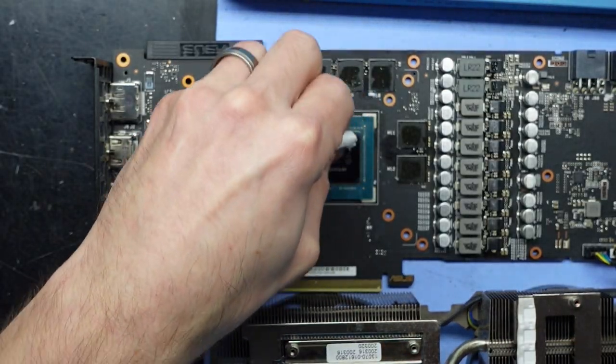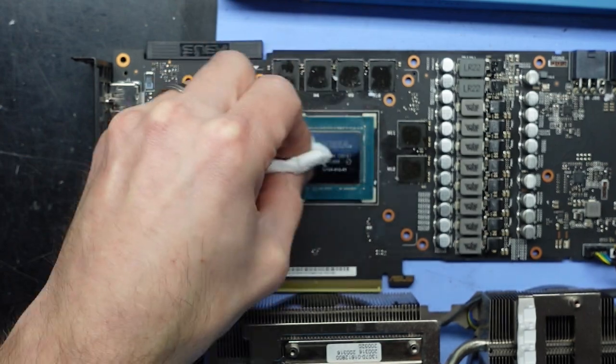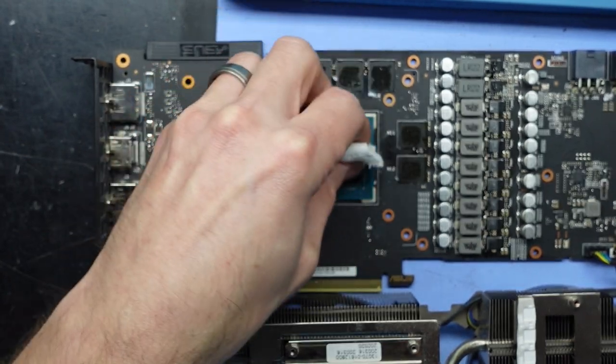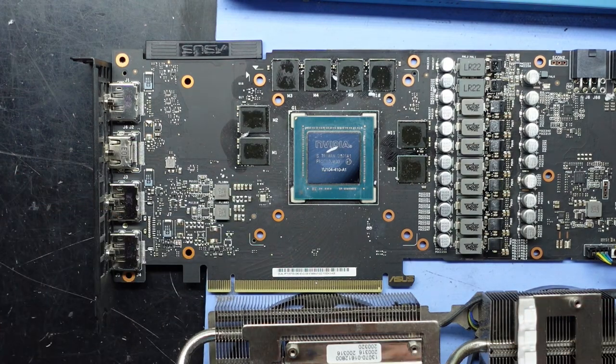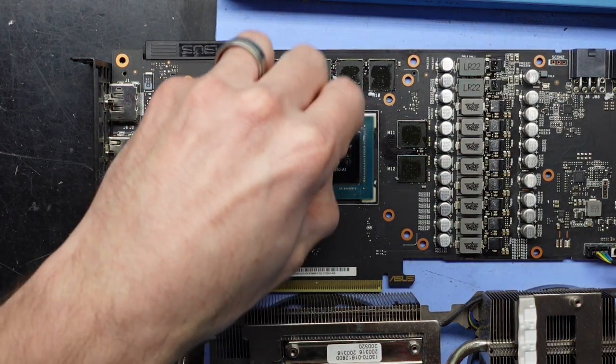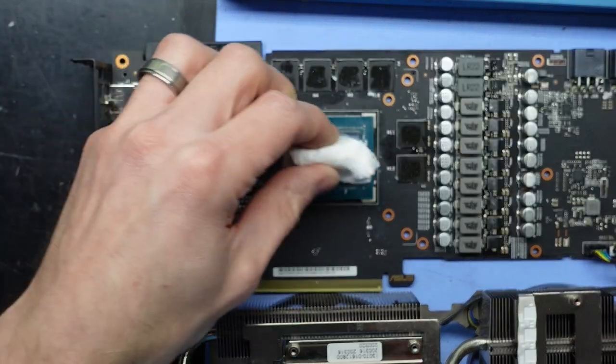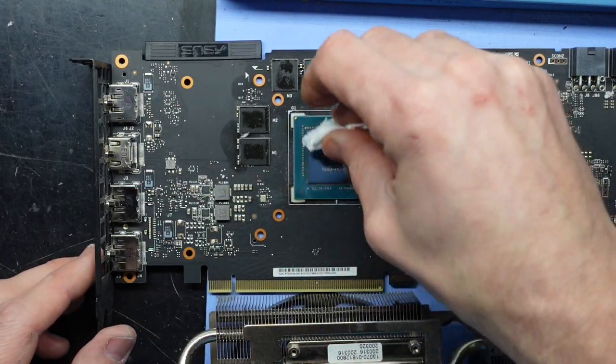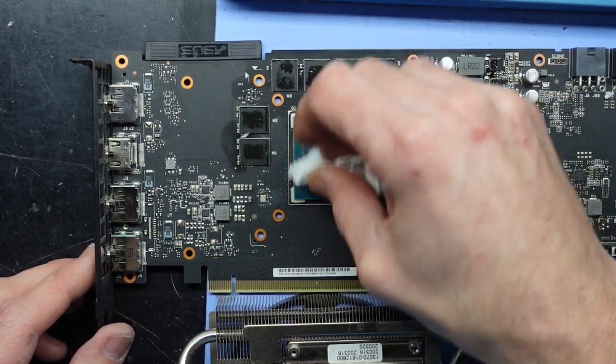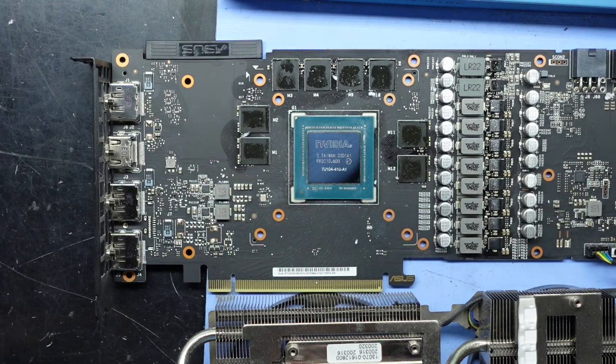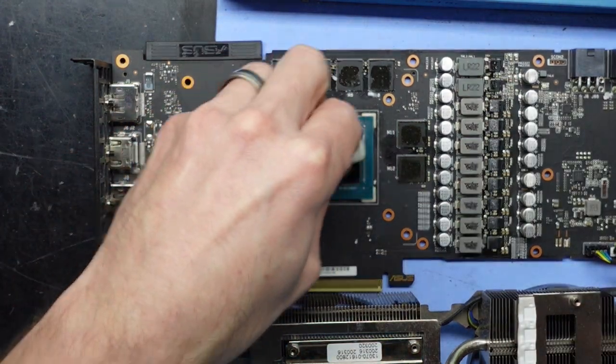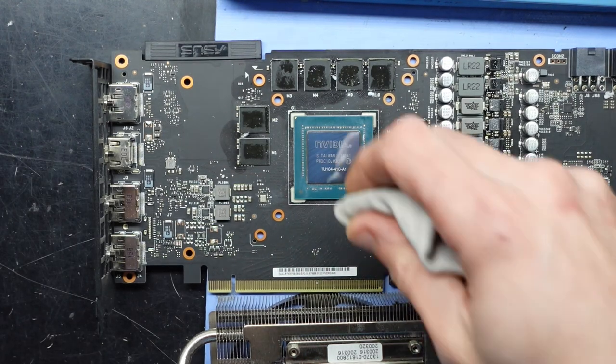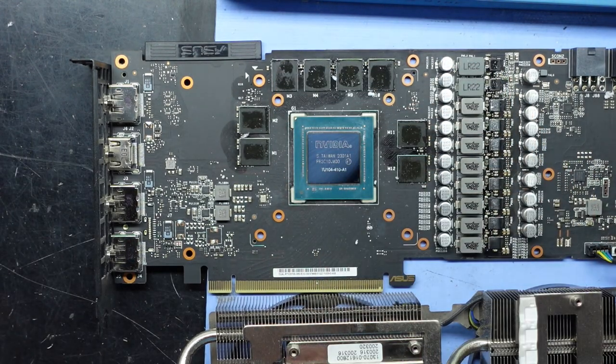Now one of the differences I always thought with the Super Series was I remember the 1660 Super versus 1660, and the difference I thought there was the VRAM. I always thought that the base model card, the non-Super Edition, was running GDDR6, and I always thought that the Super model was running GDDR6X. There we go, push that up.